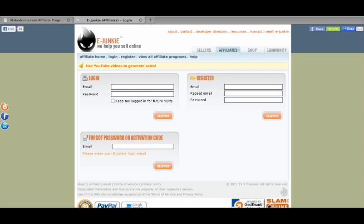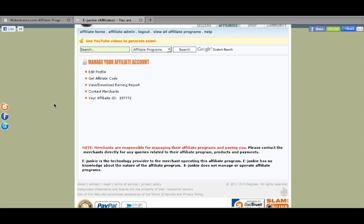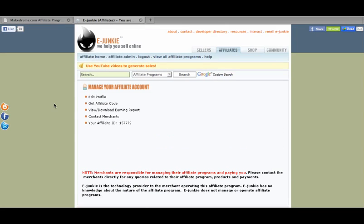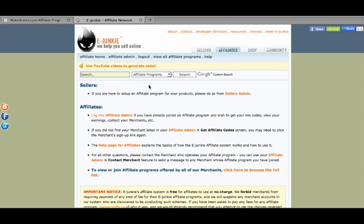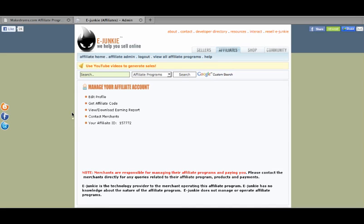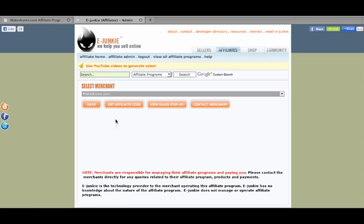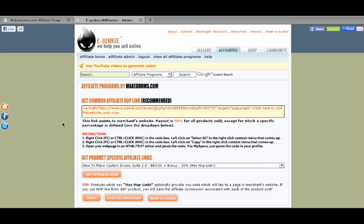I have already registered a username and email at plsdrums.com. I'm going to log in. If you have your eJunkie account, this is your main page. You can go to Affiliate Home, and then Affiliate Admin is the page that you're going to want. And if you only have one person that you're promoting stuff, which is me so far, you can say Get Affiliate Code.